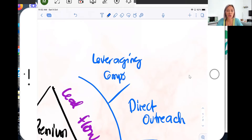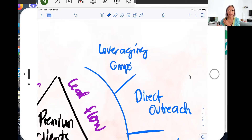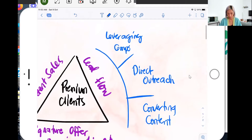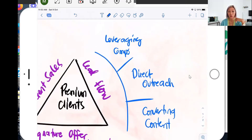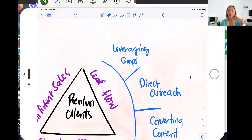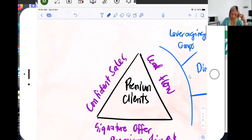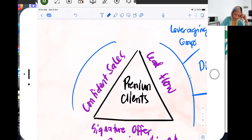That's why the next step in this process is leveraging groups — Facebook groups specifically. How do you get into Facebook groups without blending into the noise, but being very intentional in what you do so you get the right people into your lead flow? They get to know you, you nurture them up to a point where they become an interested buyer. So those three steps — converting content, direct outreach, and leveraging groups — are the breakdown of how we create lead flow in your business.